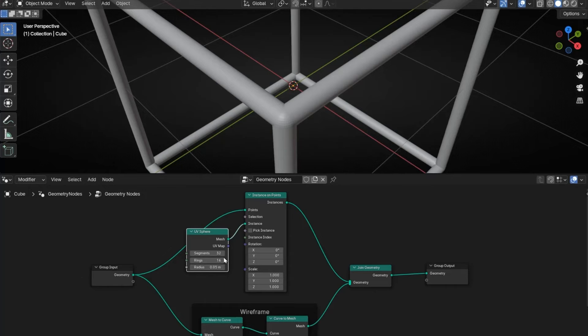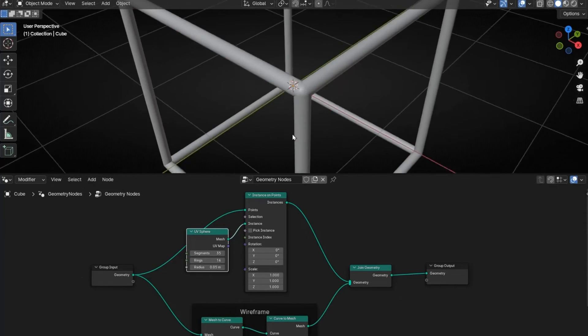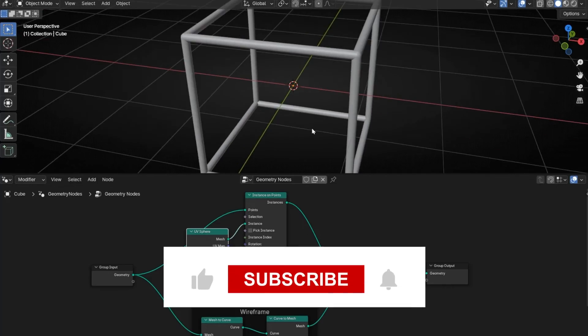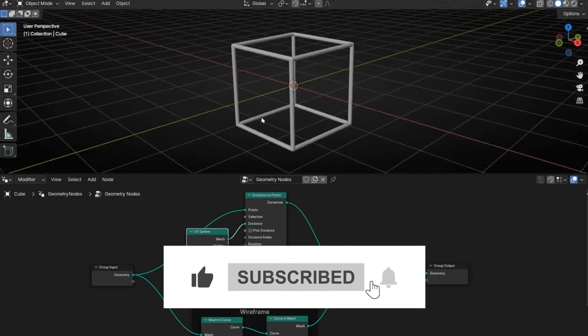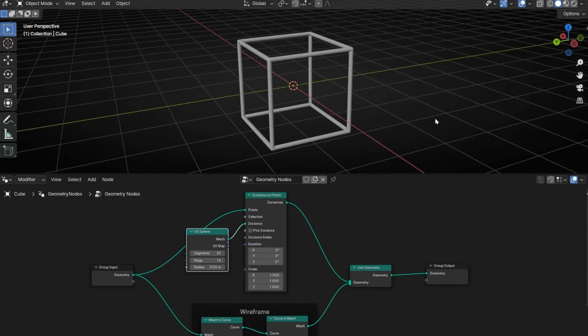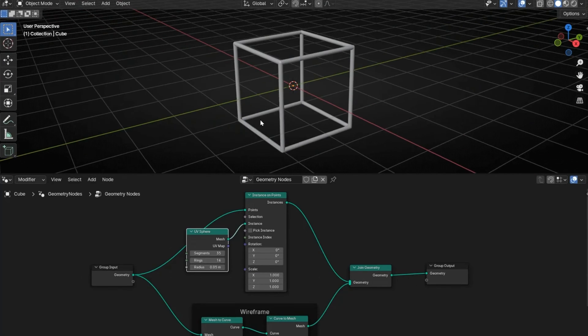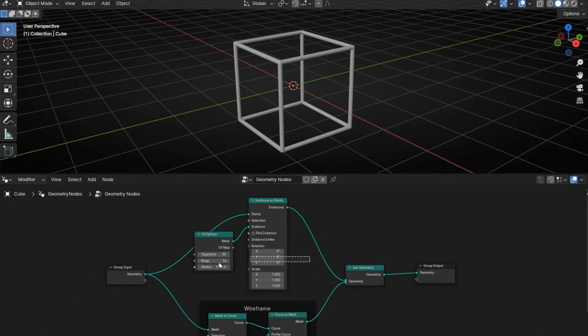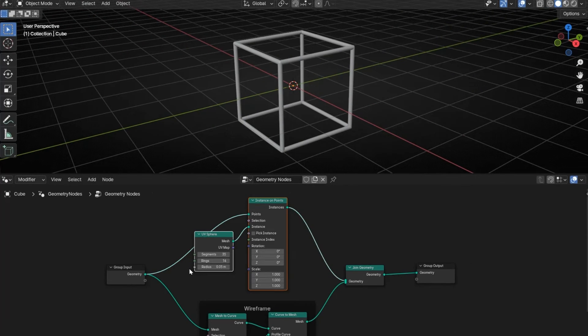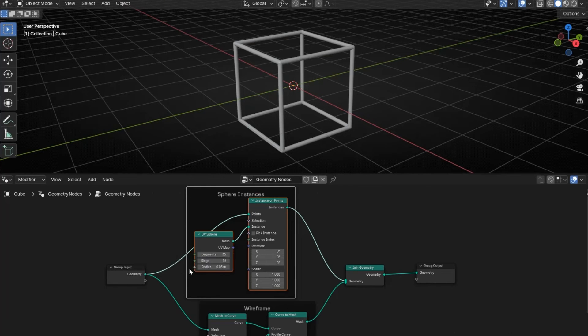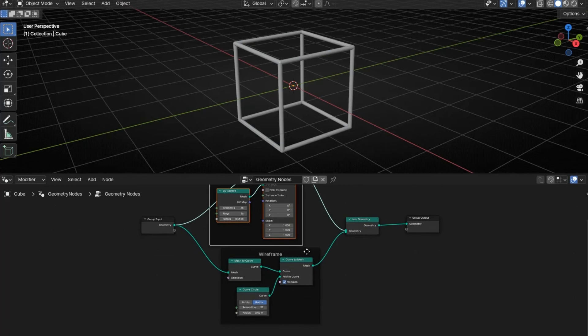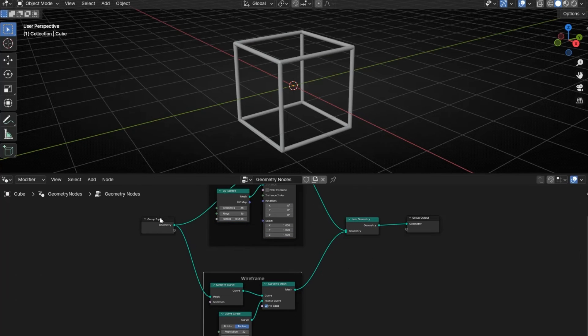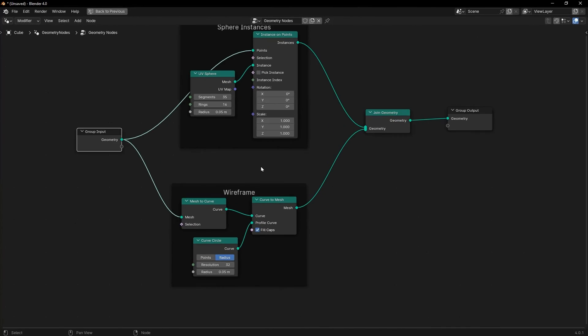You can increase the resolution if you want. And now we have our object with a white frame mesh. At any time you can change the main object. So this is Sphere Instance, and below we have the white frame, as you can see here.